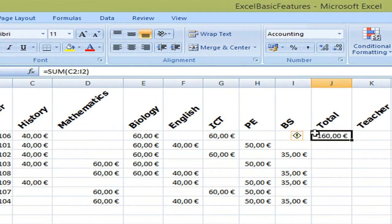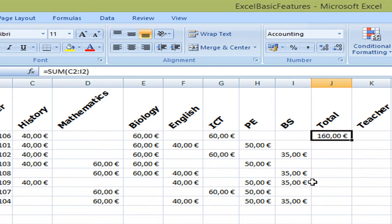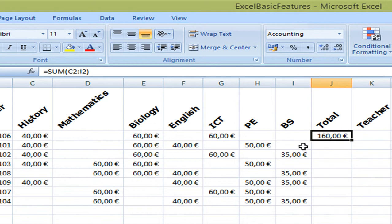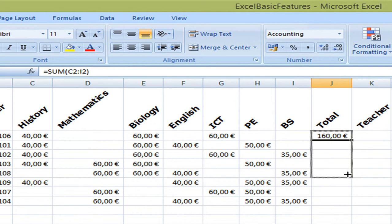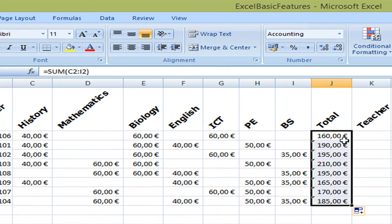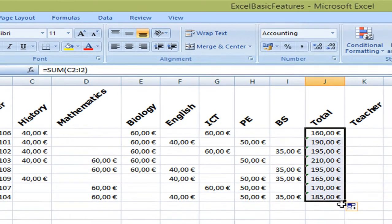But as that is not correct I'm going to say ignore error. Now to calculate for all the students I can replicate this formula down with the other students by clicking and dragging from the corner.